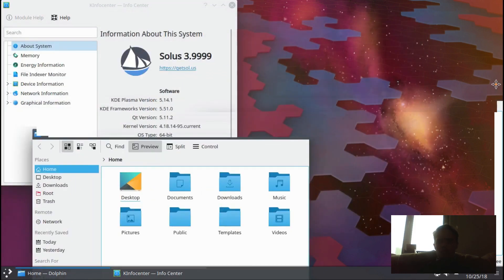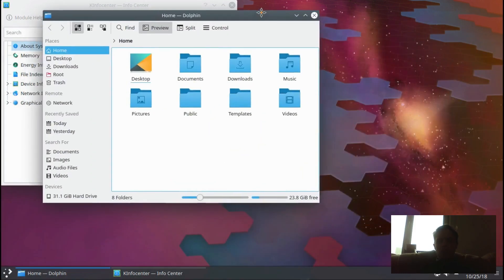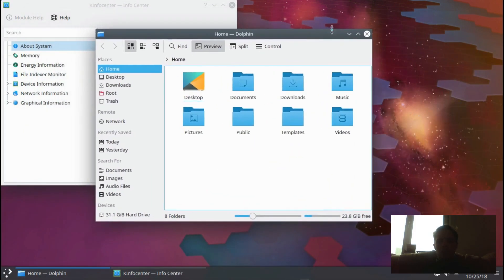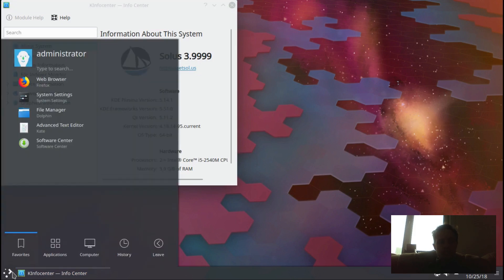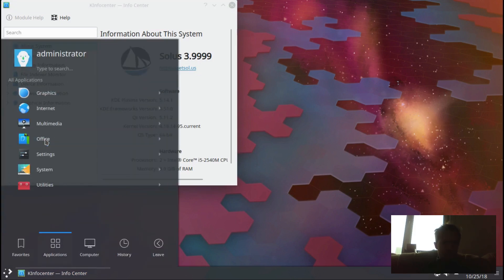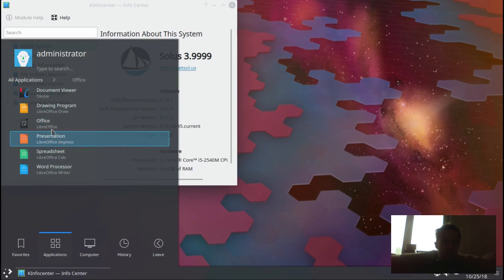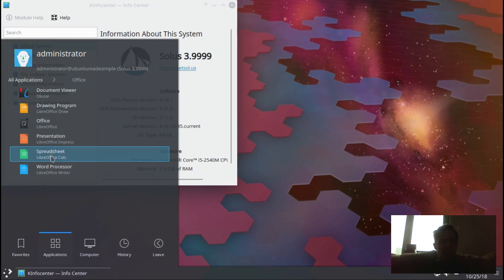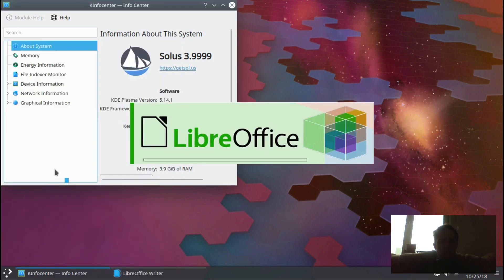But it's so cool it is actually here. For office, they got LibreOffice - it's just the three main ones. They don't have all the rest of the apps, so they just got the three main ones: Writer, Calc, and Impress.